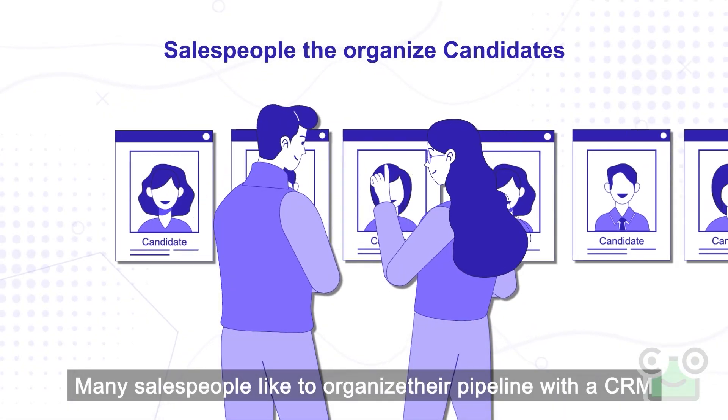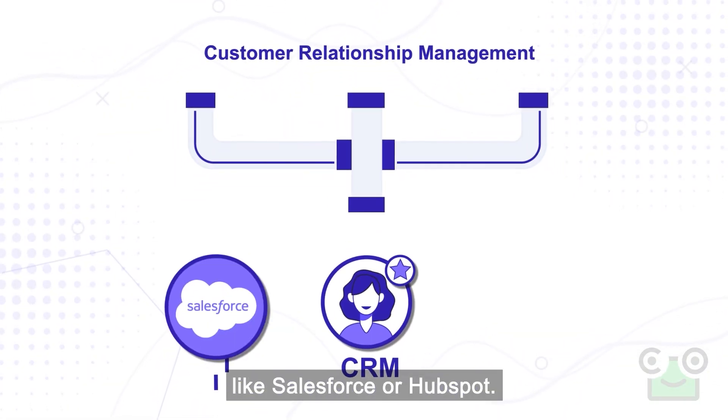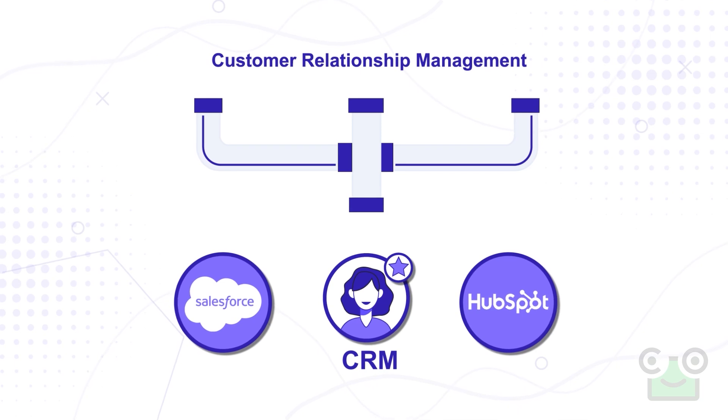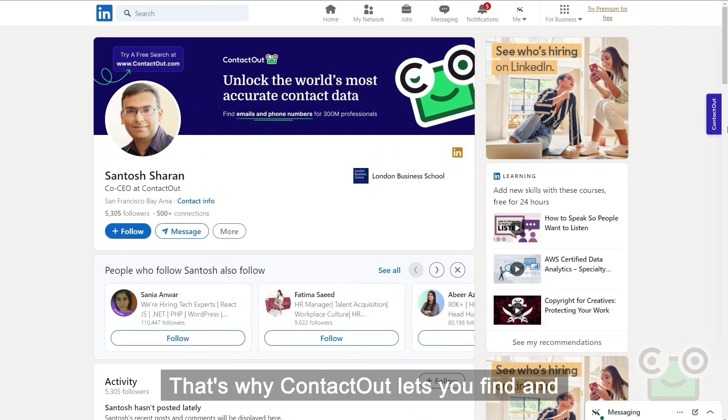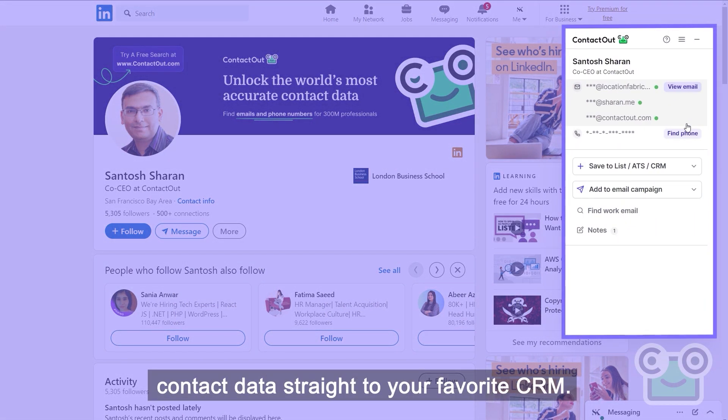Many salespeople like to organize their pipeline with a CRM like Salesforce or HubSpot. That's why ContactOut lets you find and send contact data straight to your favorite CRM.